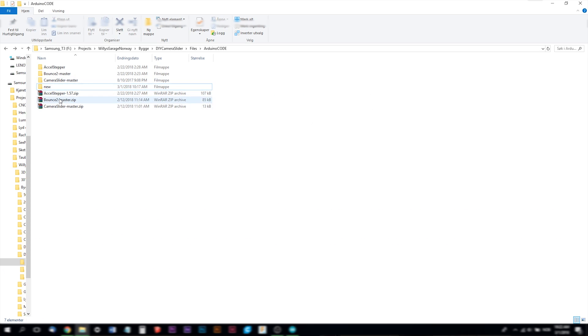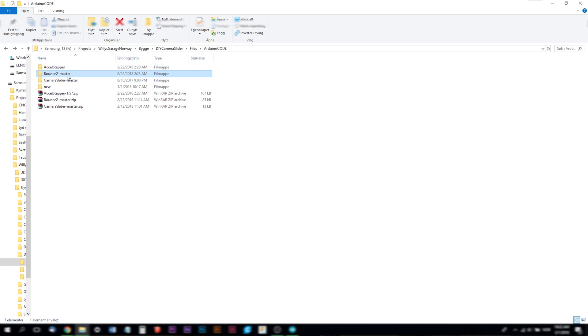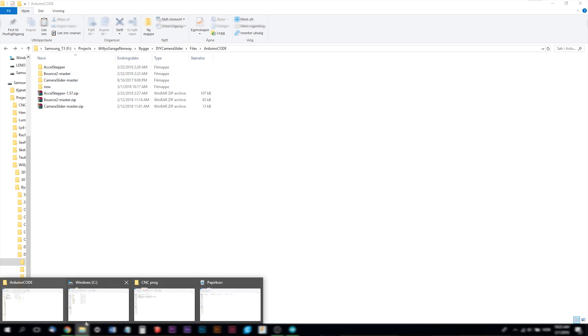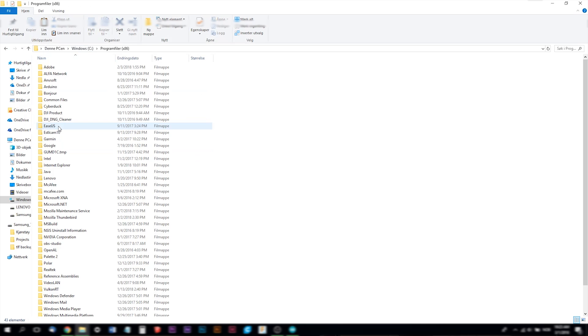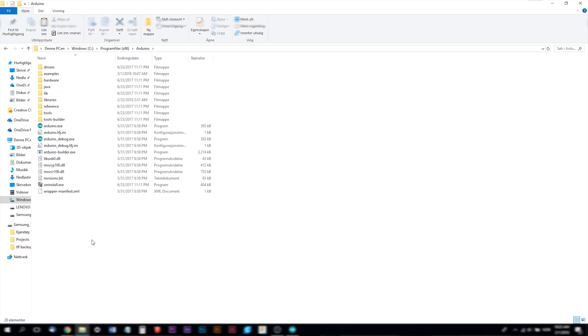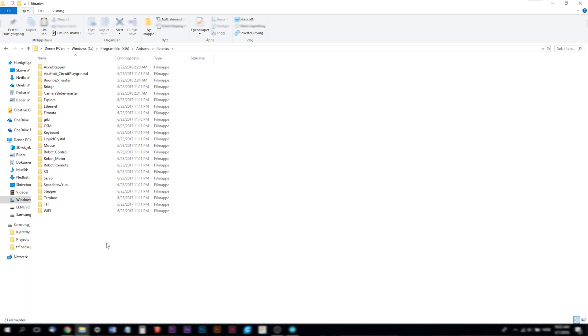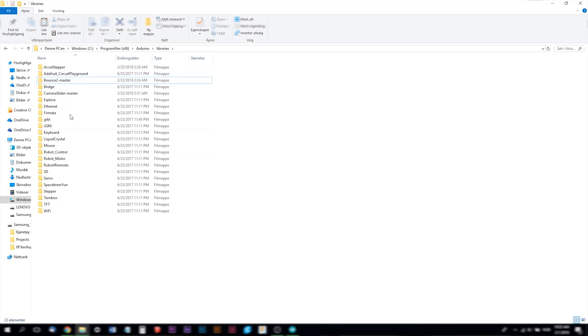When I downloaded all this, the bounce and the axle stepper, you can extract them like I have done here. And to install them into the Arduino software you need to copy these two folders and take them to your system drive into your program files in the Arduino software and into the libraries and paste them in here. When you do that they will show up in the Arduino software.